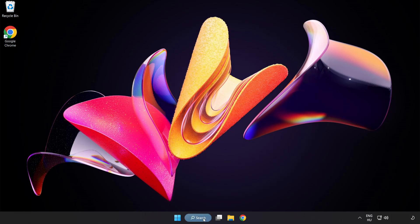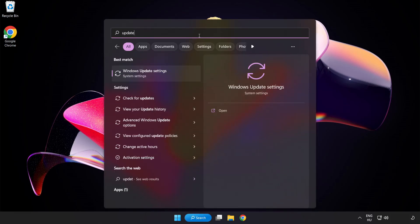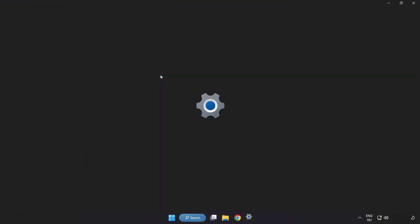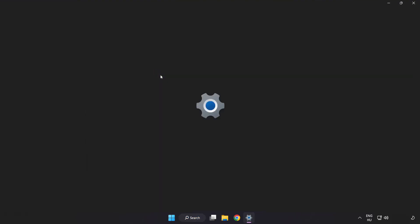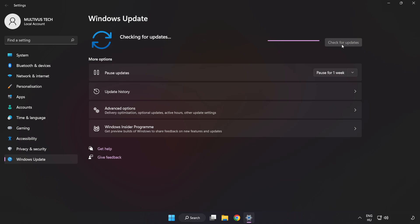Click search bar and type update. Click windows update settings. Click check for updates. After completed click close.